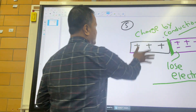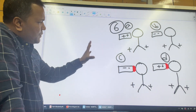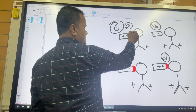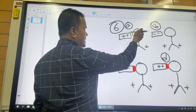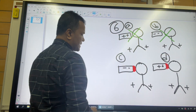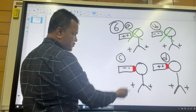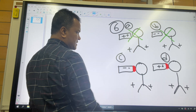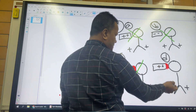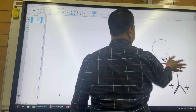Now let's do problem number 6. In this scenario I have four electroscopes and I want to know which one is charged by conduction. Number one is not charged by conduction because there is no touching. Number two is not charged by conduction because there is no touching.